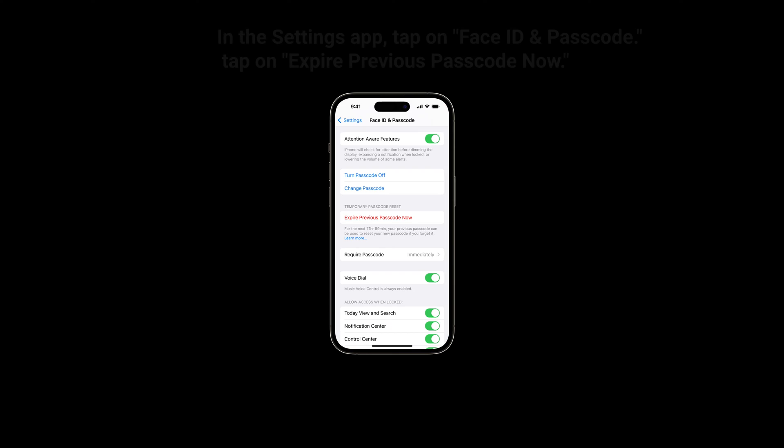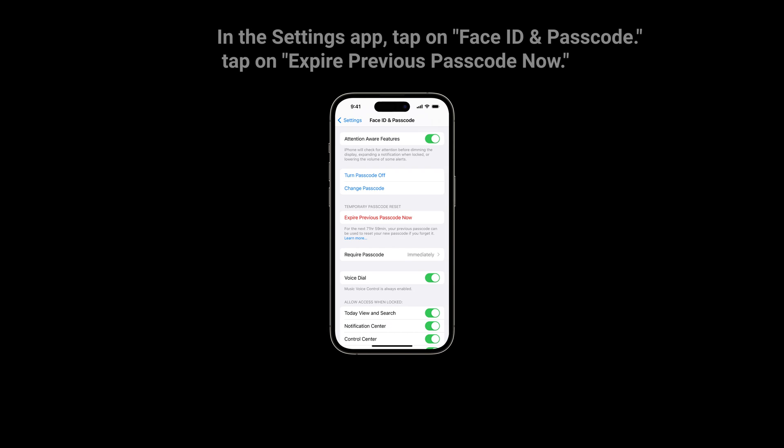Note that when signing in this way, you must immediately change your passcode again. In the Settings app, tap on 'Face ID and Passcode', enter your passcode, and tap on 'Expire Previous Passcode Now'.